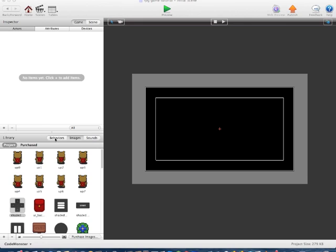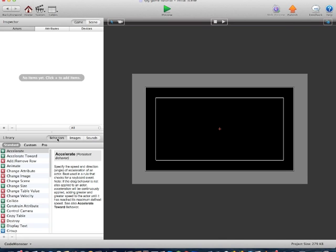Hey everyone, this is from gsinvention.com. I'll be making a series of tutorials on how to make a full RPG game. In this tutorial, I'll be covering the D-pad and the animations of the main actor.